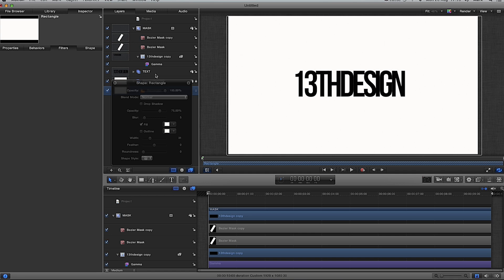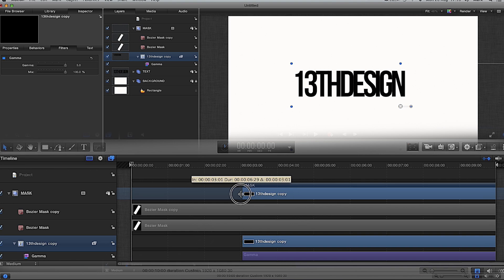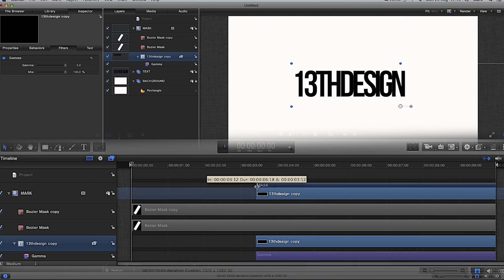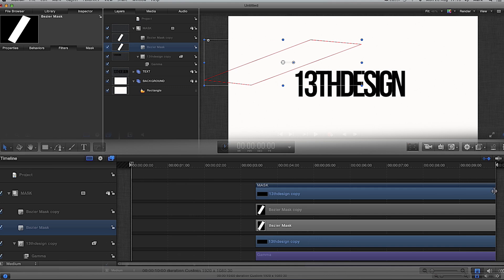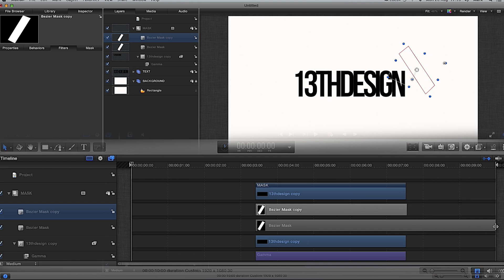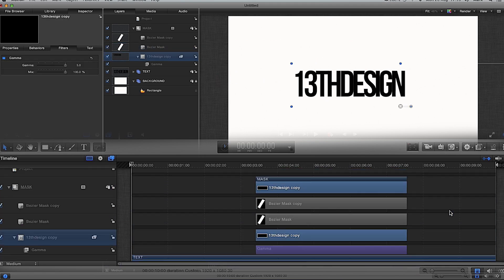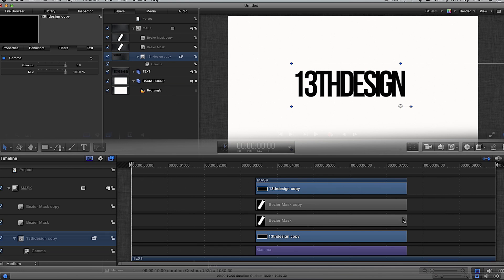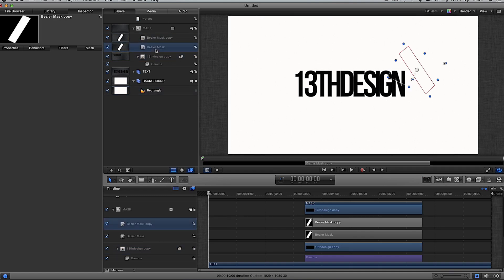Now we need to keyframe, but first I want to set the timing. I'll highlight the '13th Design copy' in the layers pane and drag it in the timeline so it doesn't appear until about three seconds. Do the same with the masks — make them start at three seconds. Then drag the back end so at seven seconds both the copy and the masks are out of the clip. Now in the timeline we've got '13th Design' running all the way along with the mask selection appearing in the middle.